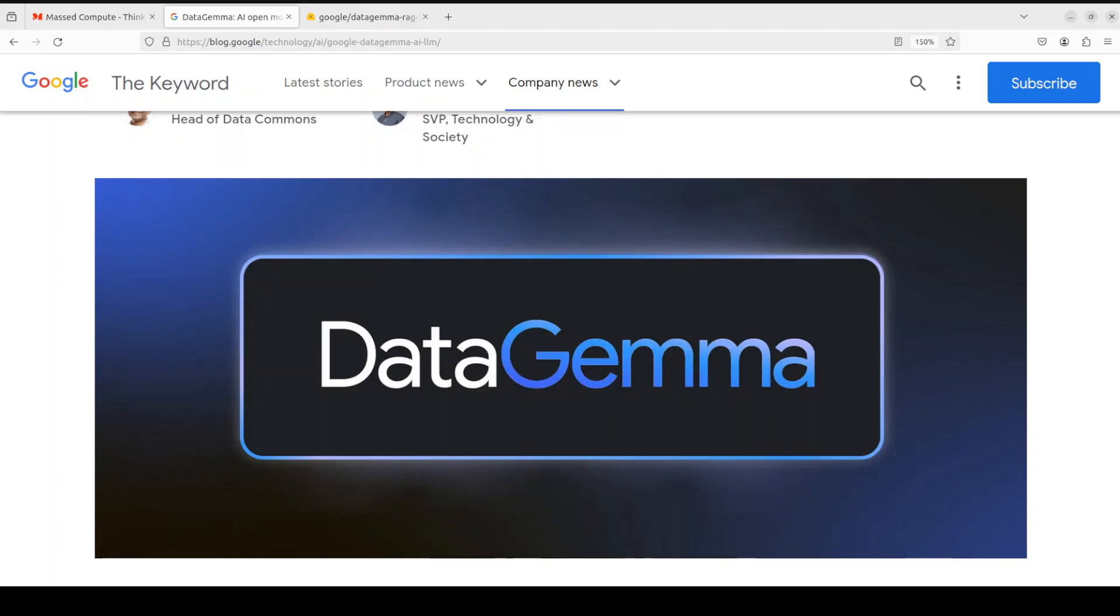Hello everyone and welcome to the channel. In this video I am going to introduce you to a new family of models from Google called DataGemma. DataGemma are the world's first open models designed to help address the challenges of hallucination by grounding large language models in vast real-world statistical data of Google's Data Commons.